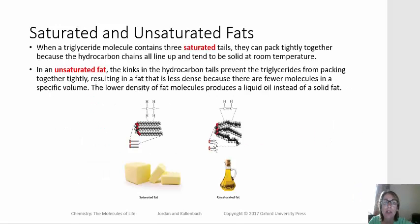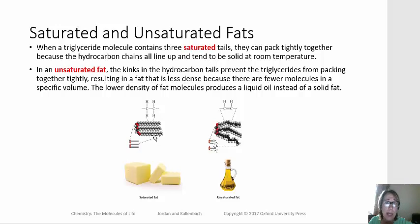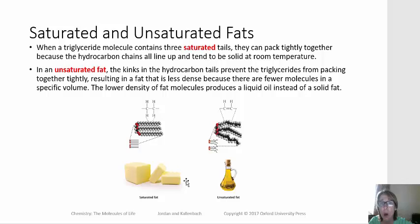In saturated fats, where the carbon-carbon bonds are all single, those long hydrocarbon tails can line up pretty closely together, so they're high density. They interact with each other to form a solid. For example, butter, cheese, lard, and coconut oil are all made of saturated fats.